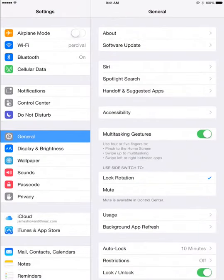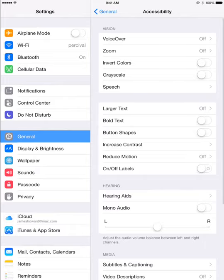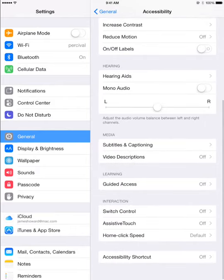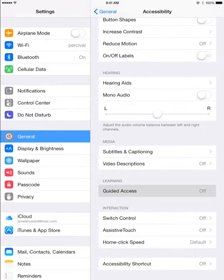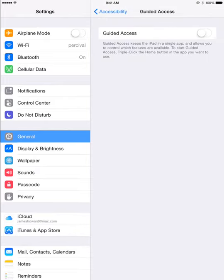Navigate to Accessibility and scroll down to select Guided Access. Now turn on Guided Access.